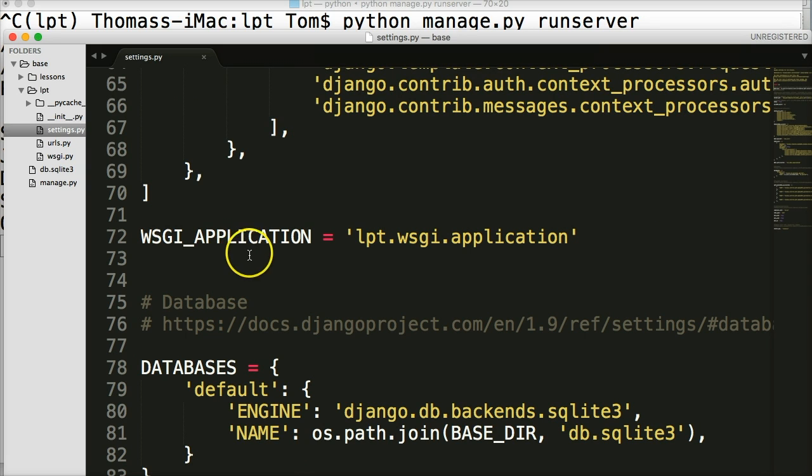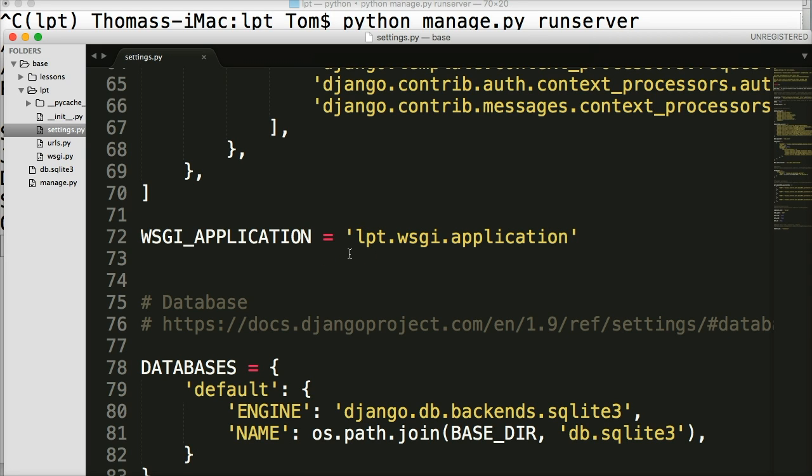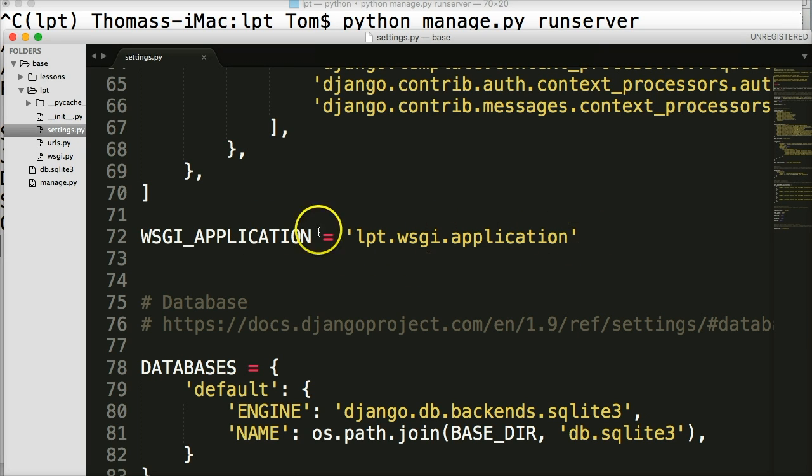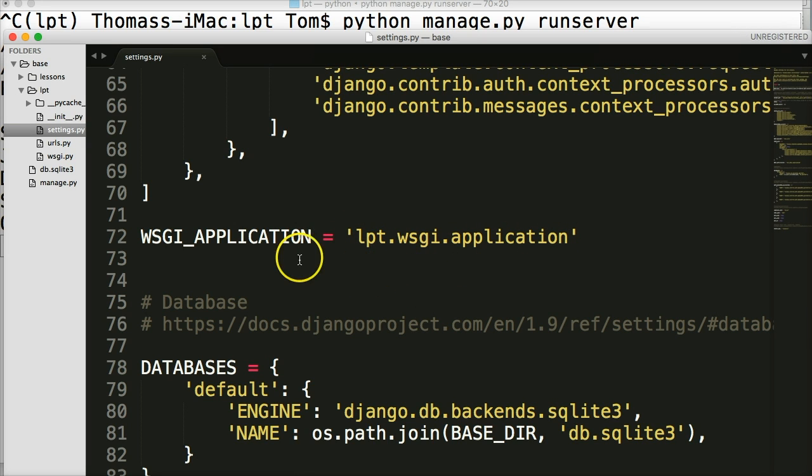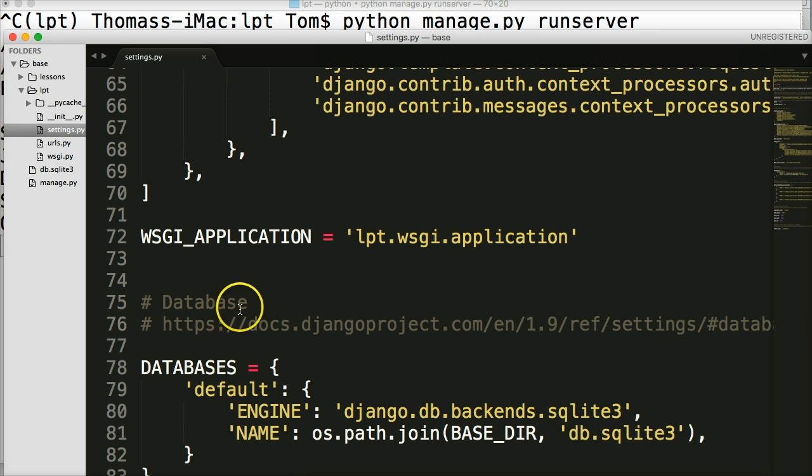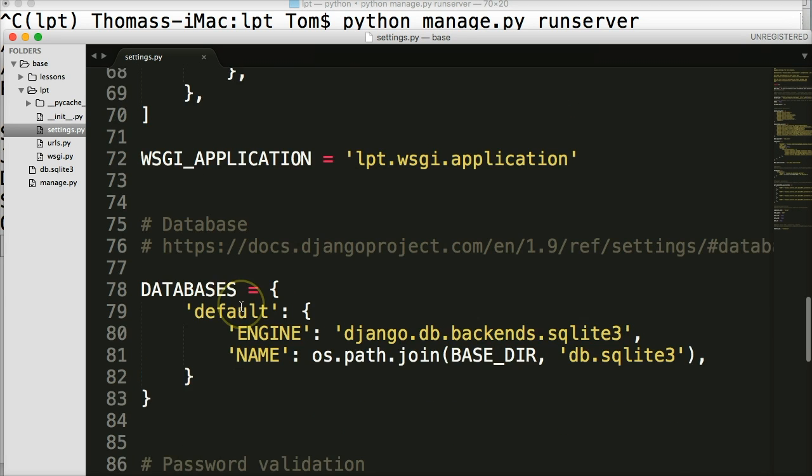The next thing we see is a WSGI application. This is the path to our development server. The one that we ran when we run python manage.py runserver. This is the path to that server. Now, if you want to use a different server, you would change it here. That's completely up to you, but the development server is great for me. So I'm just going to leave it there.